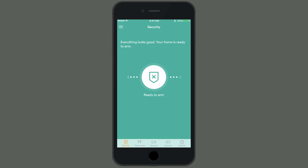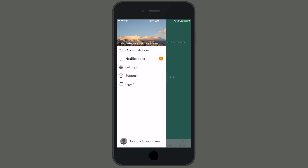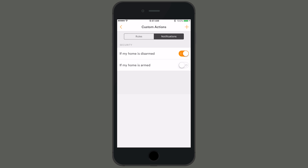To set a custom rule or notification, tap the menu icon in the top left corner and select custom actions. There will be a few default rules that have been created for you. If you want, you can turn them on or off by using the toggle to the right. At the top, you'll see the rules and notifications tabs. You can create custom actions by tapping the new rule or new notification and following the prompts.